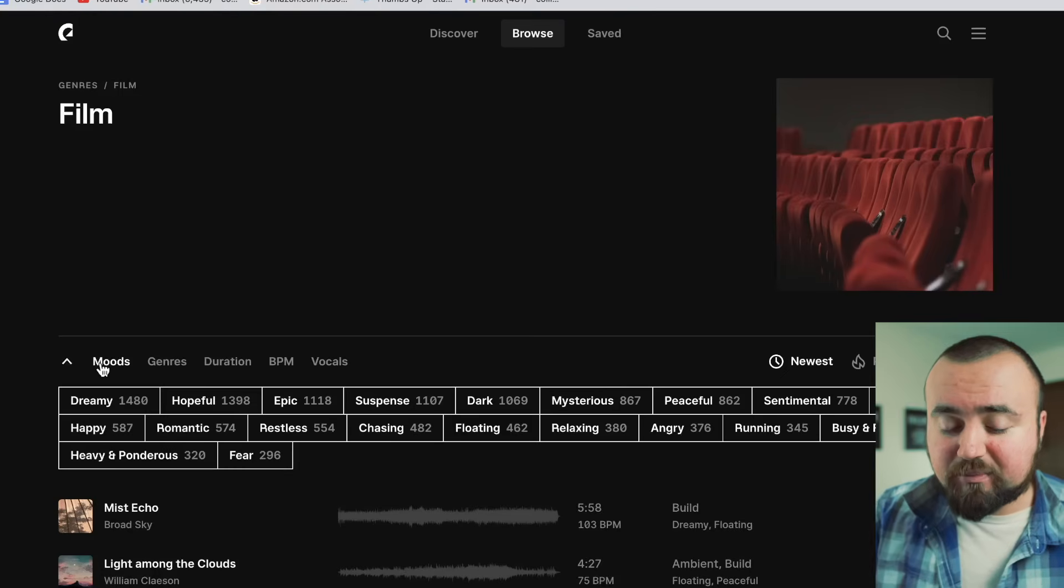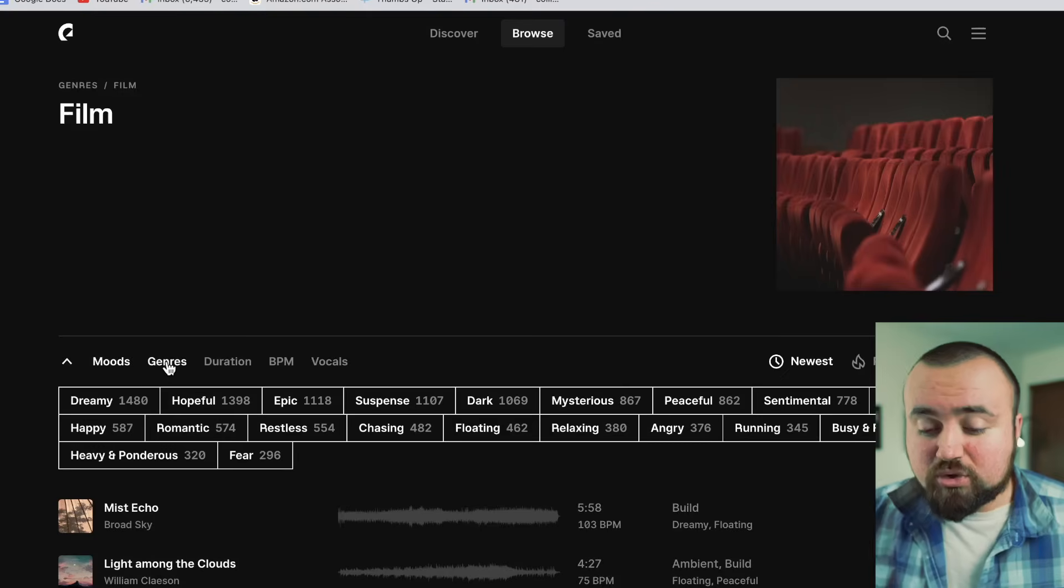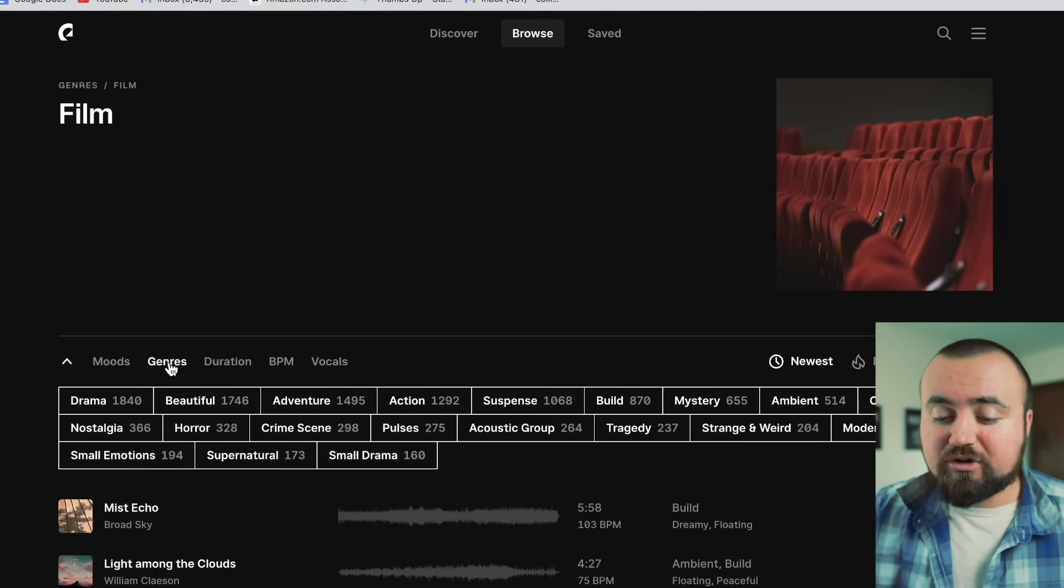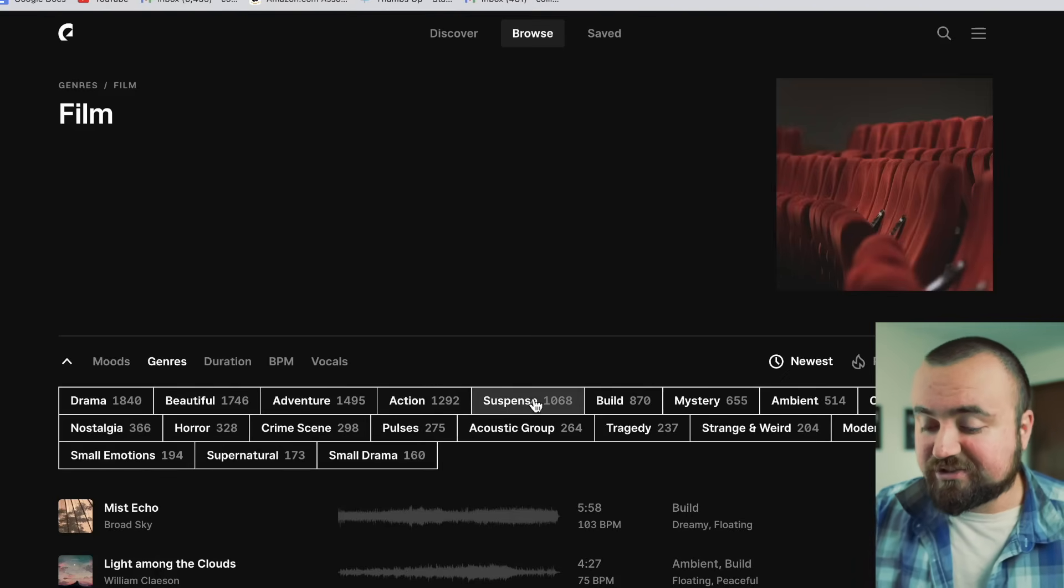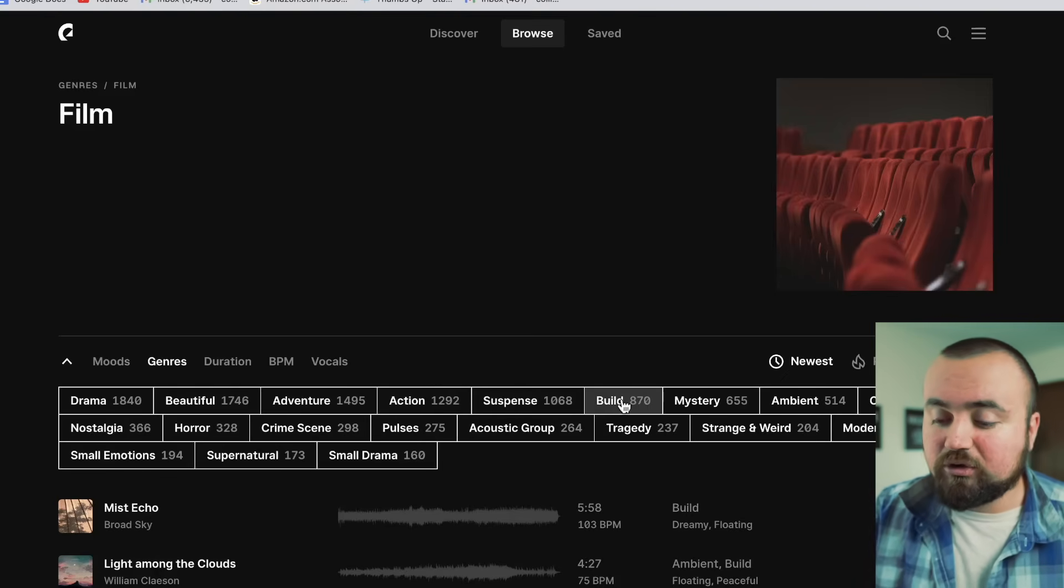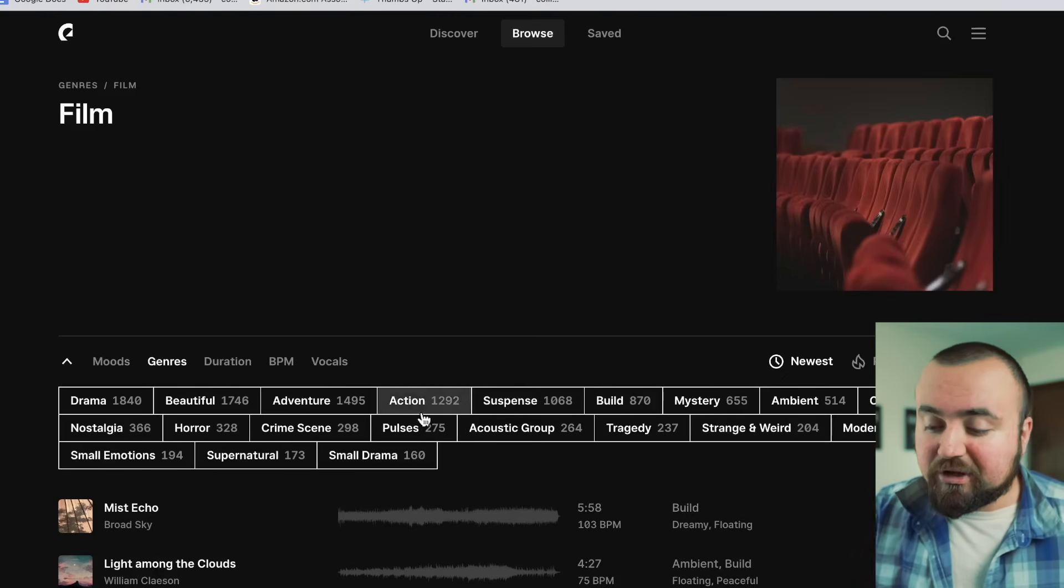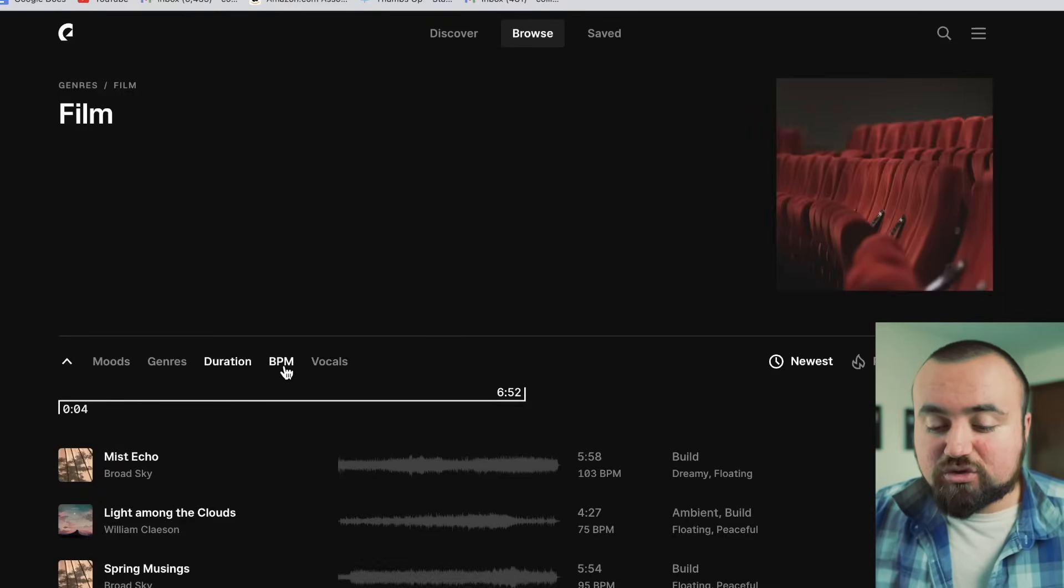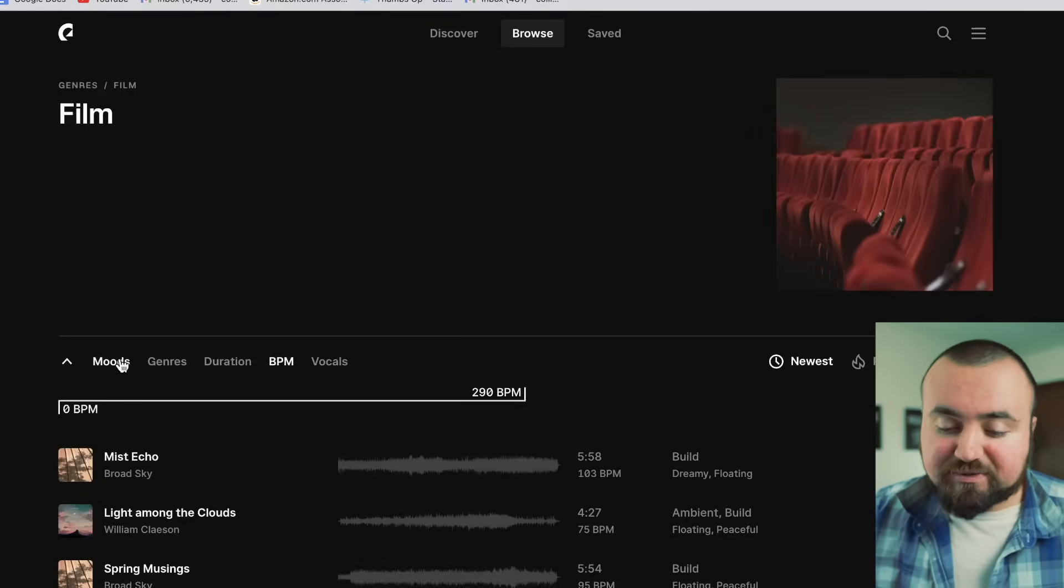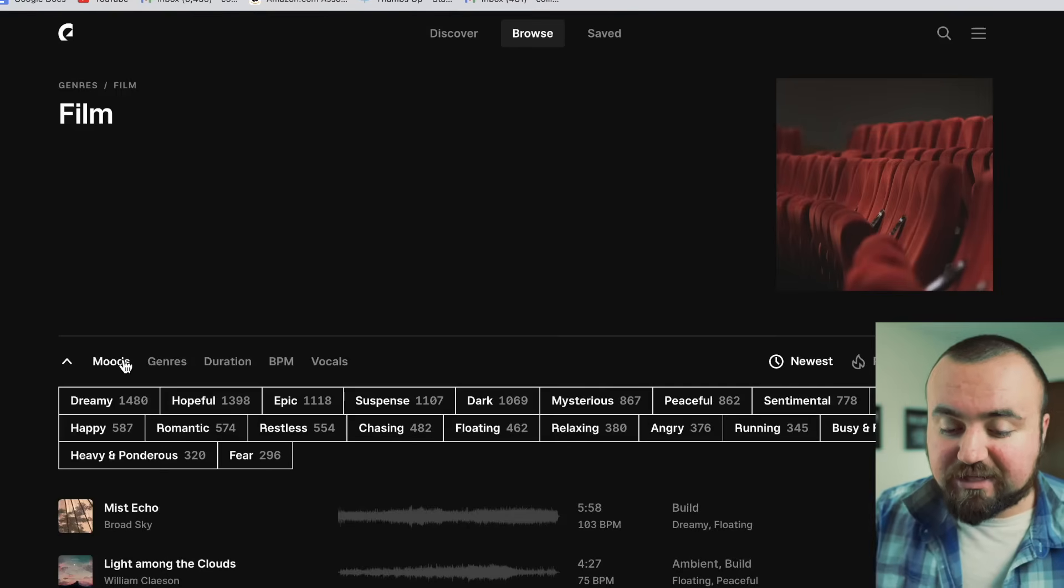I can now search even further by going by moods, I can go by genres again like action, suspenseful, build, mystery, as well as duration and beats per minute and stuff like that.